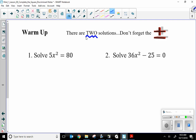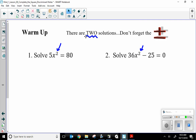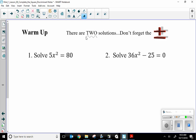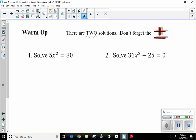There are two solutions. There's an x squared here, so there are two solutions. The biggest exponent, or the degree, is two. Don't forget the plus or minus. I will explain what that means in a moment.